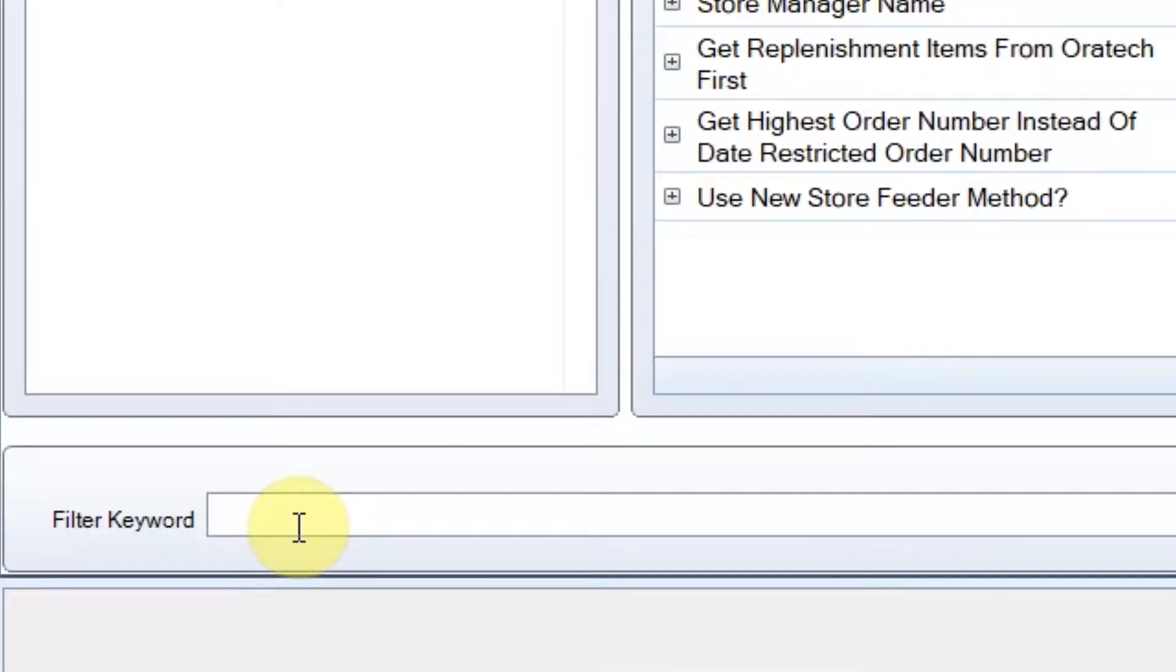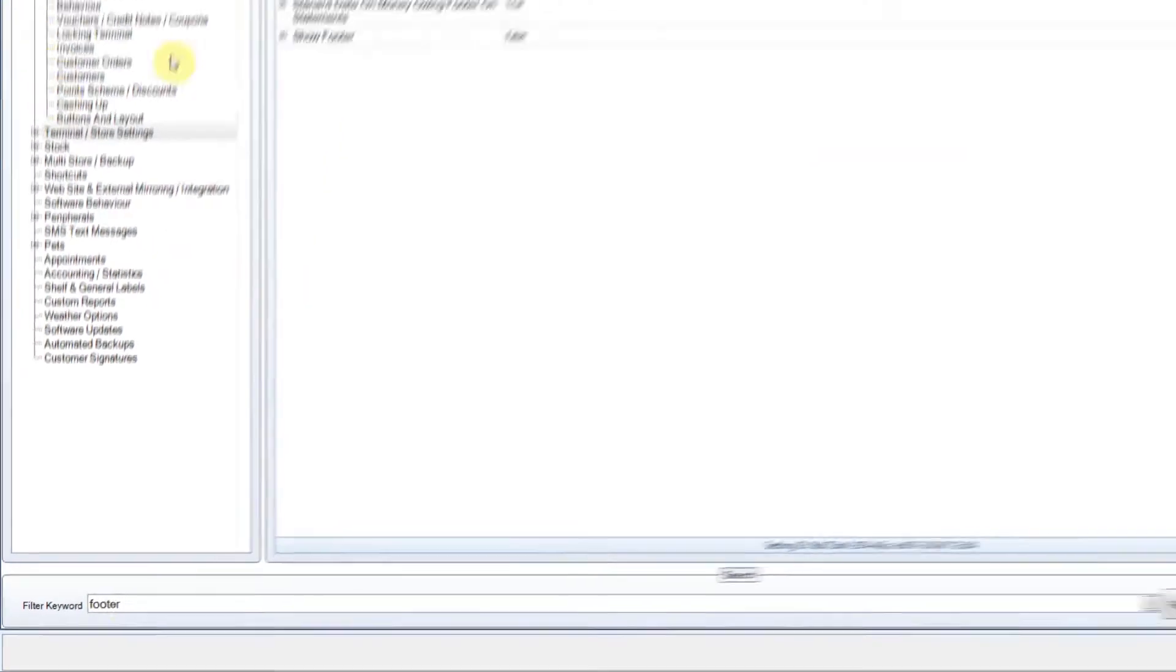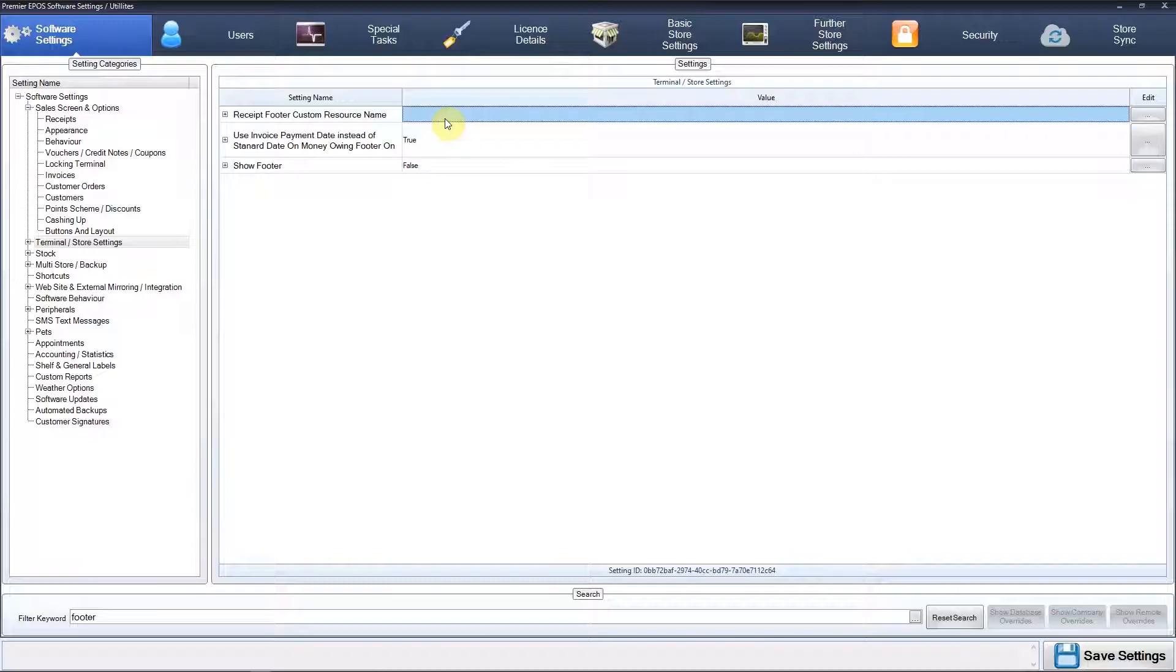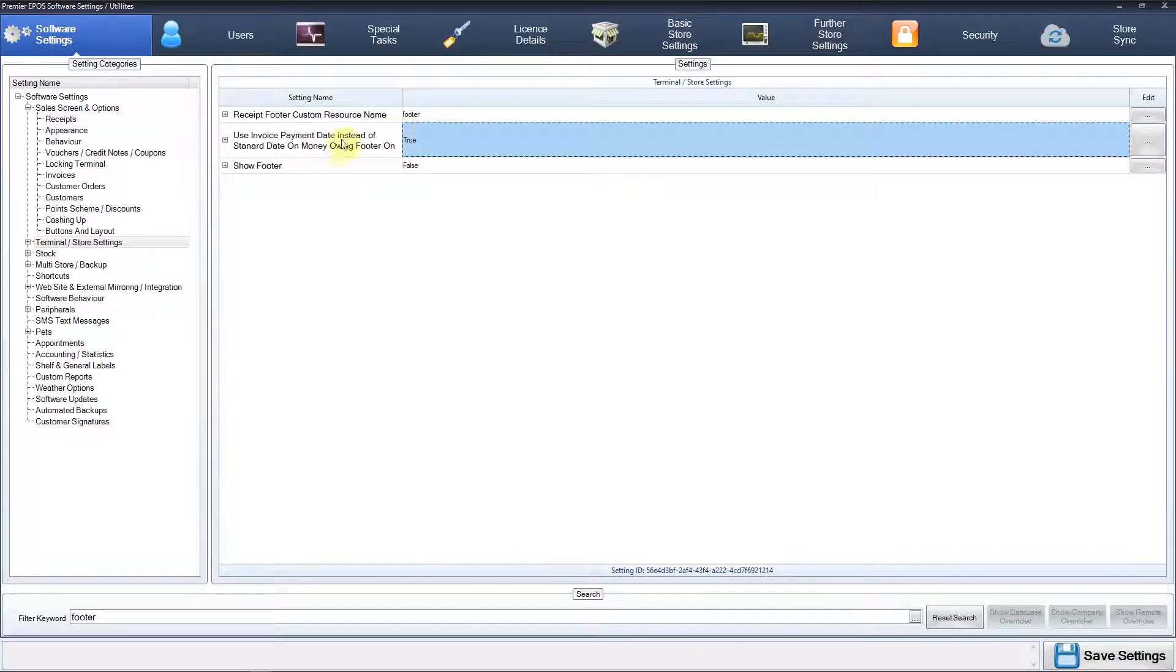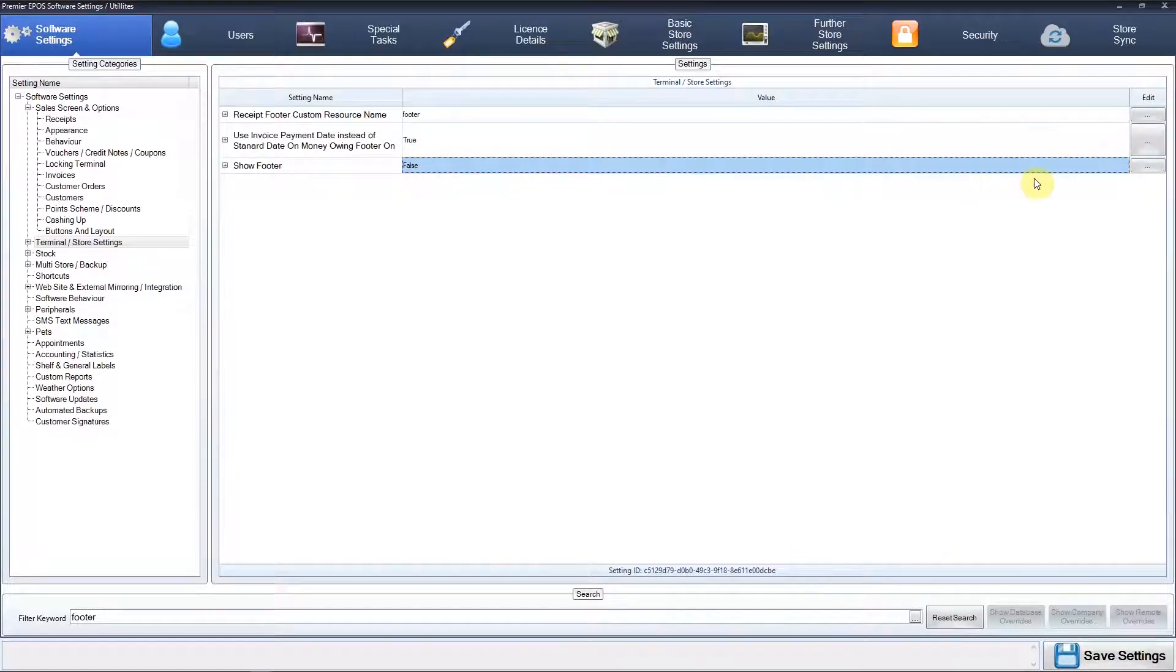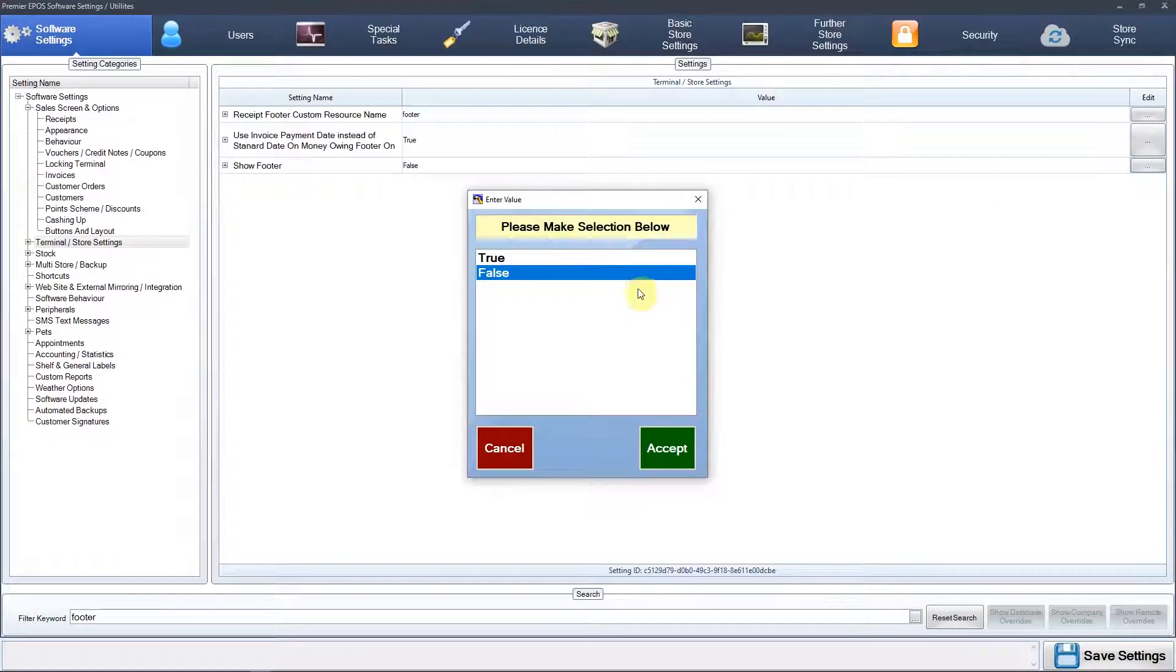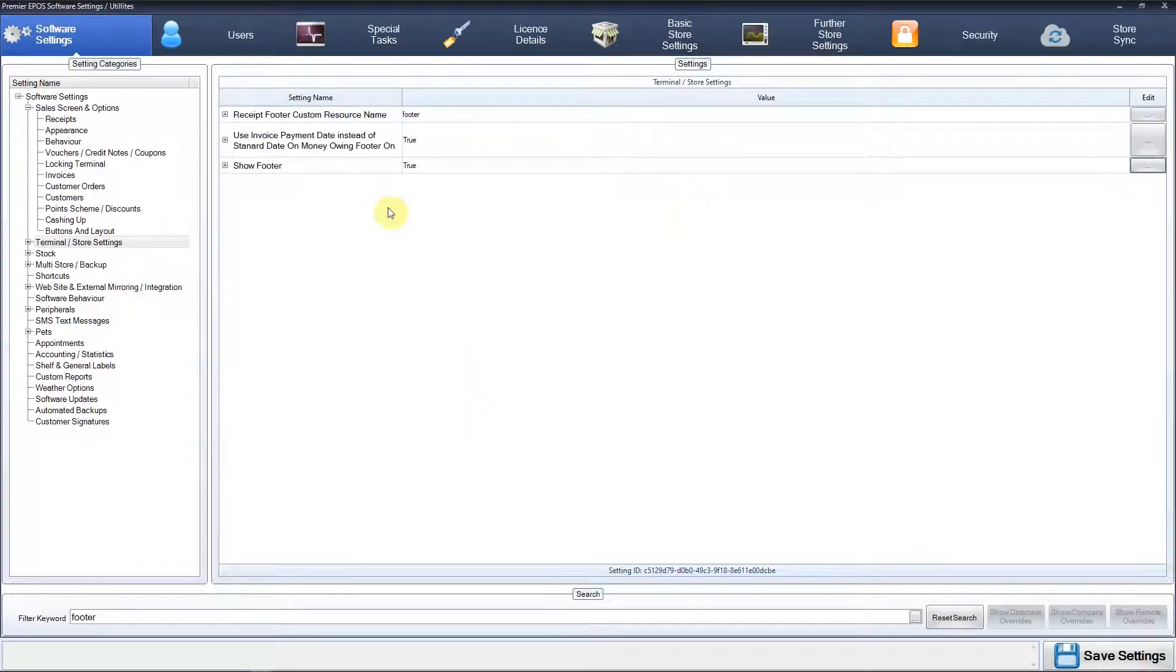We'll just type in 'footer'. I believe that's what it's called. There we go—Receipt Footer Custom Resource Name. We just need to type in what we called that file, like so. As simple as that. And Show Footer—we'll turn that on as well, turn that to true. Cool, and there we have it.